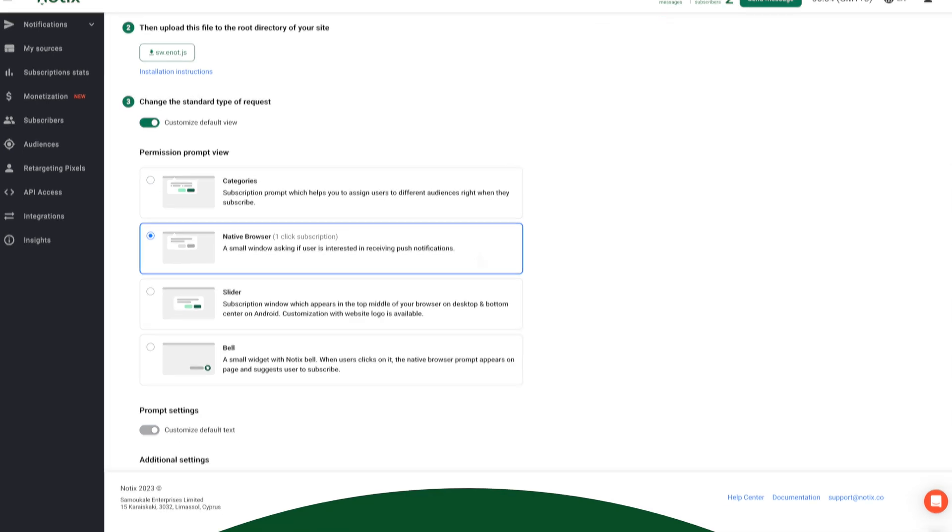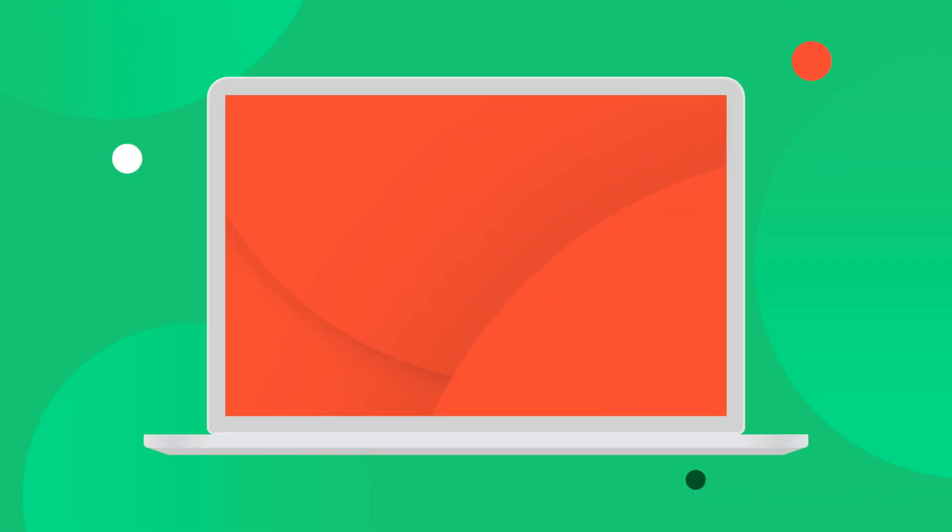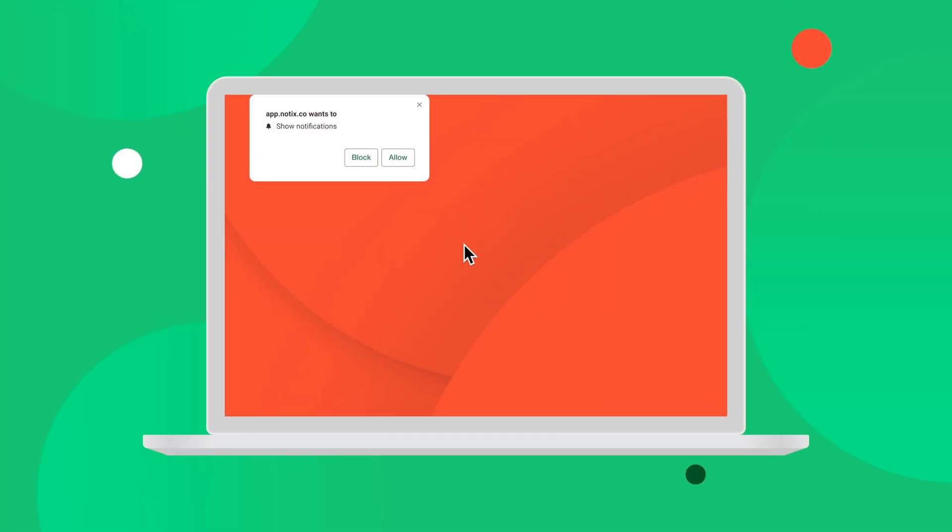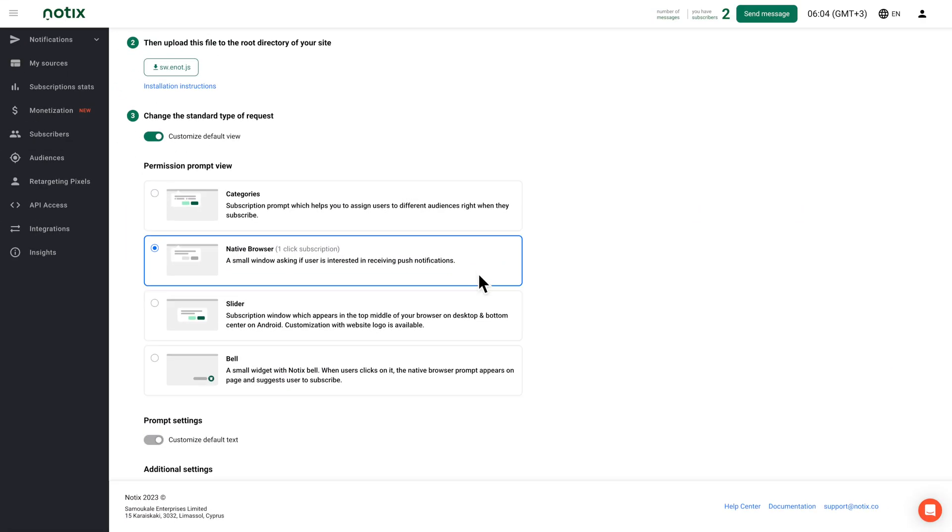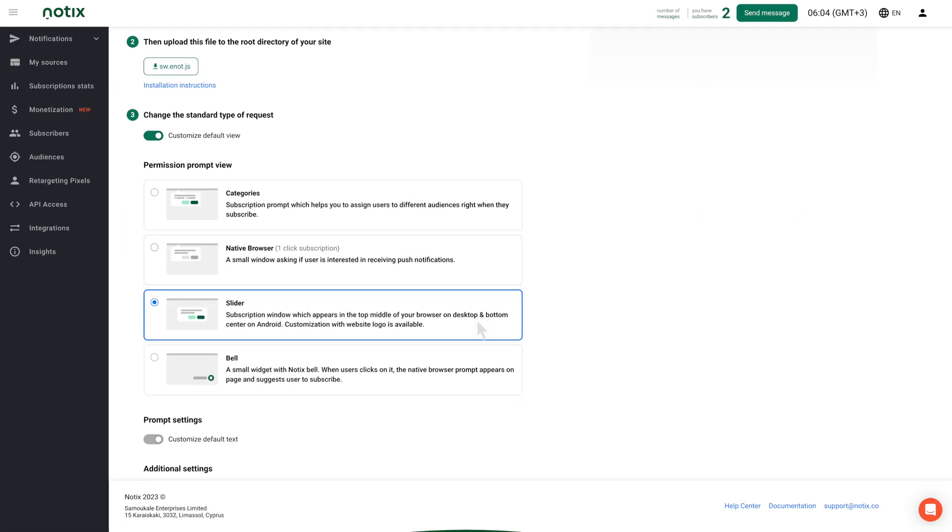Native, the only one-step subscription prompt to collect more subscribers. This is your fastest way to get a really significant base. The slider prompt is universal.